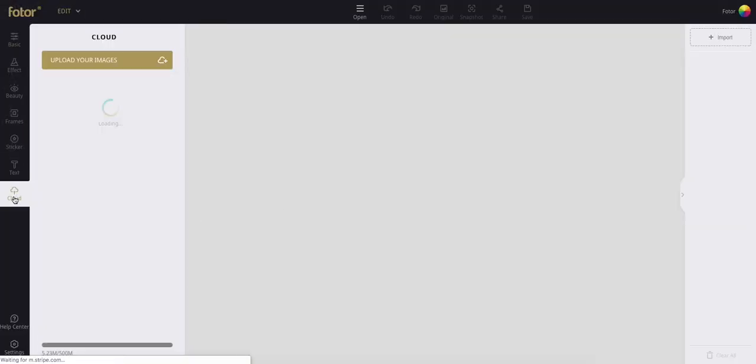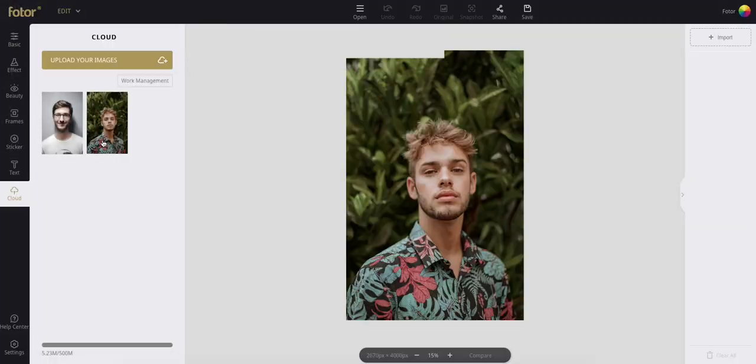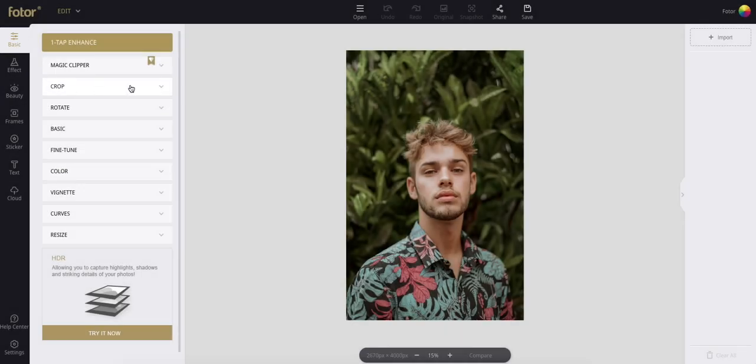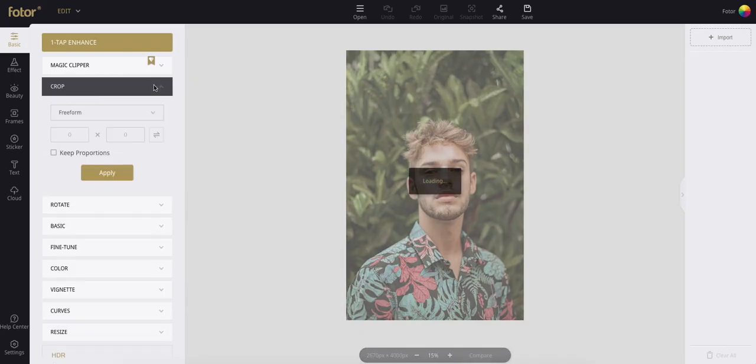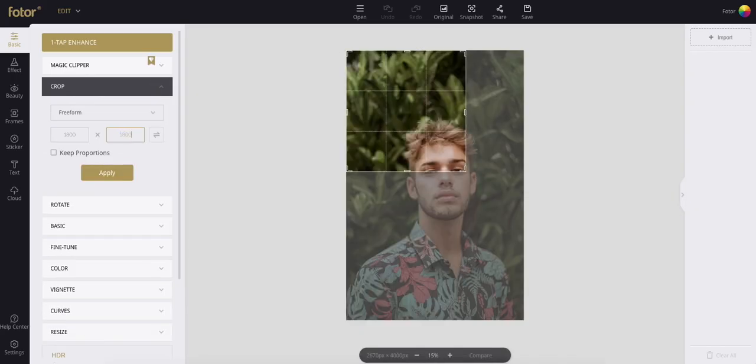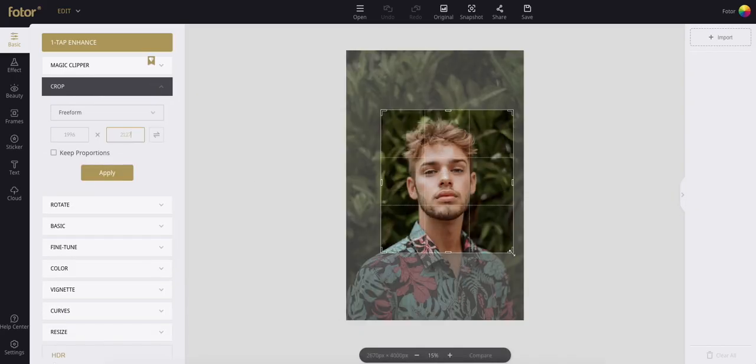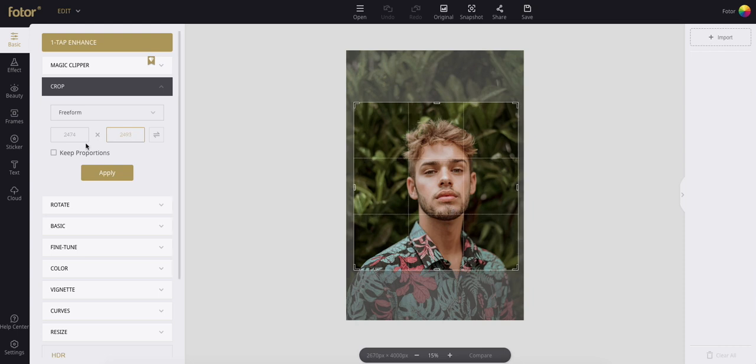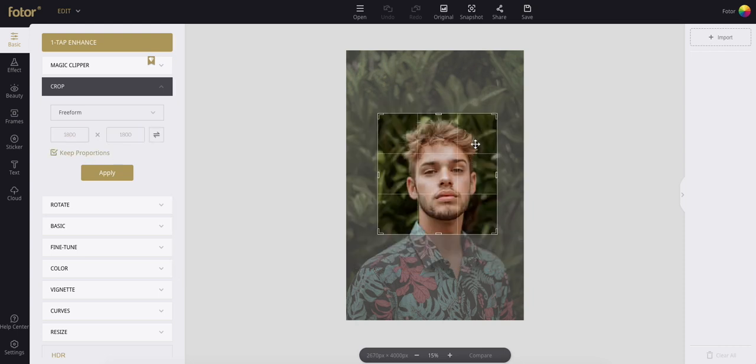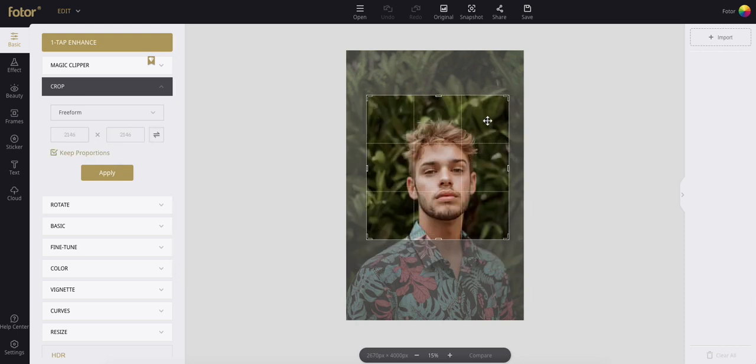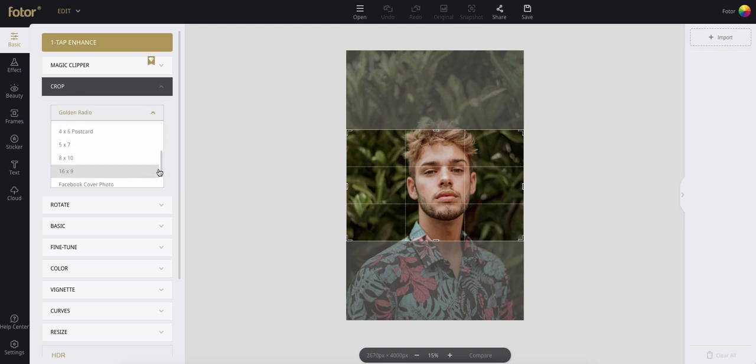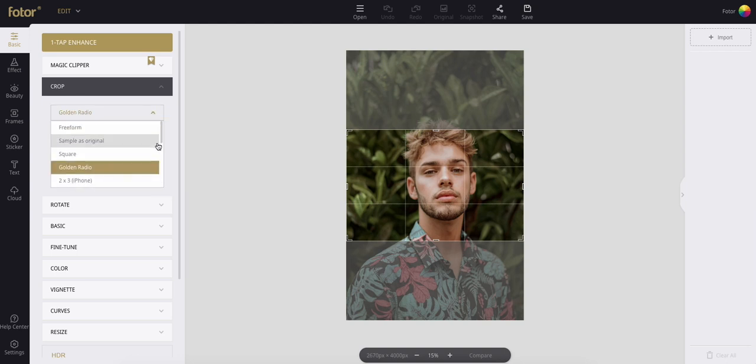Upload your photo to Photor and then under the basic tab go to crop and you can choose from freeform where you can use your mouse to make the box and move around as you need or choose from predetermined sizes to get the exact dimensions you need.